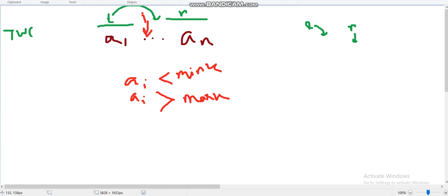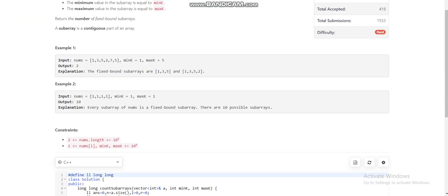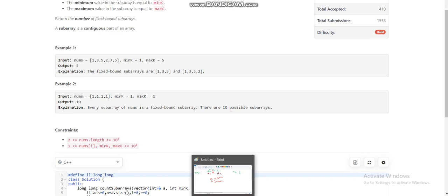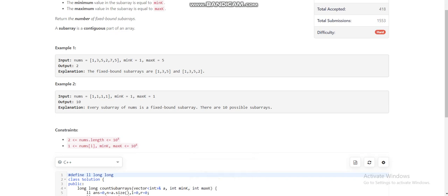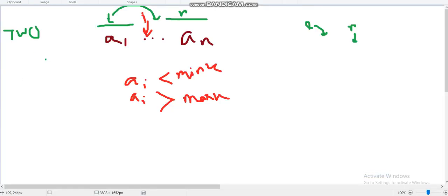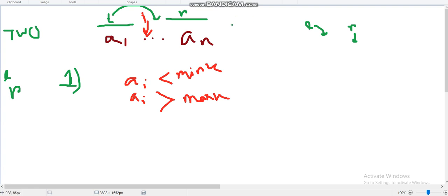I am discussing a two-pointer approach of order O(n). After seeing the constraints, I considered whether O(n log n) with binary search or a segment tree approach would be needed, but I believe O(n) is sufficient. So l points to the left endpoint of any subarray and r points to the right endpoint. The first observation is: if a[i] < mink or a[i] > maxk, move the left pointer to i+1.